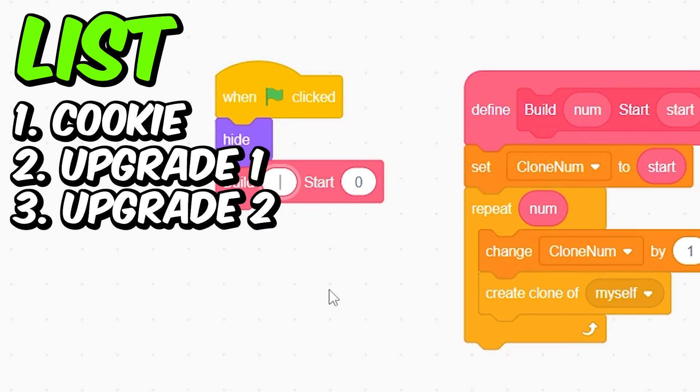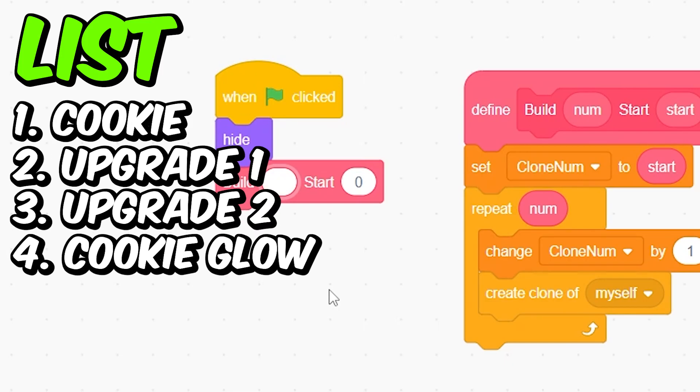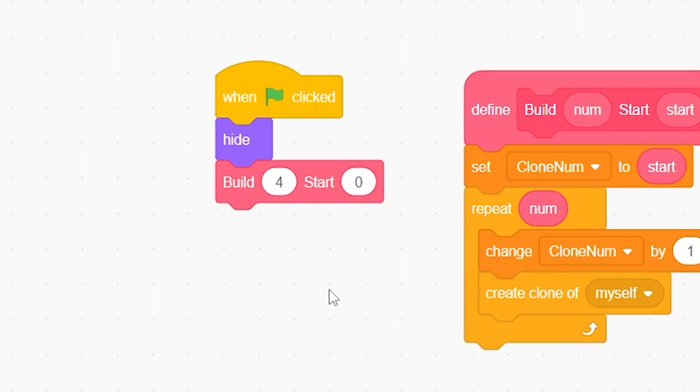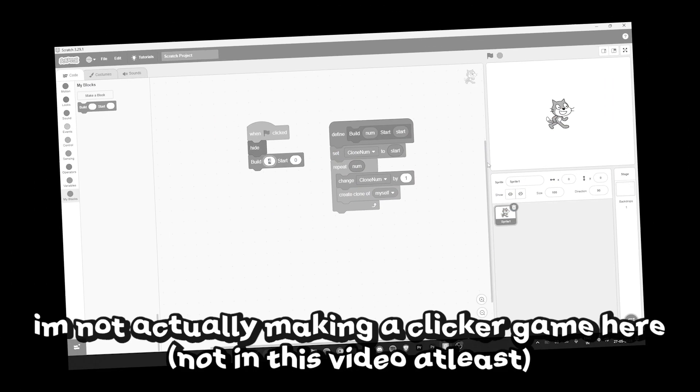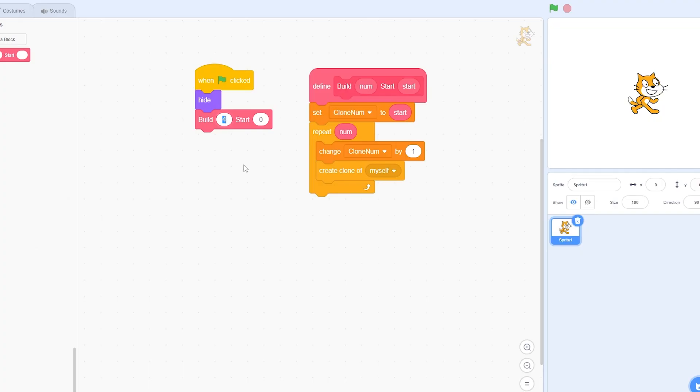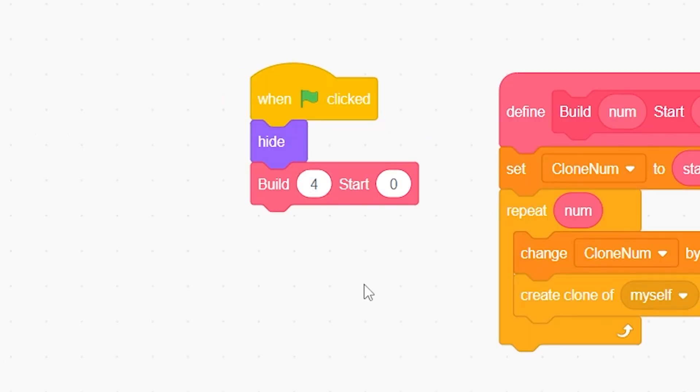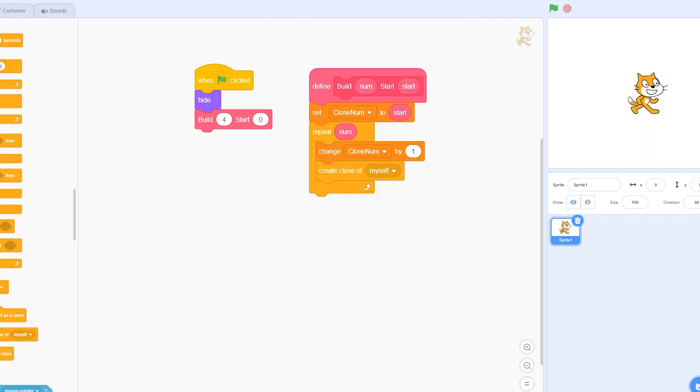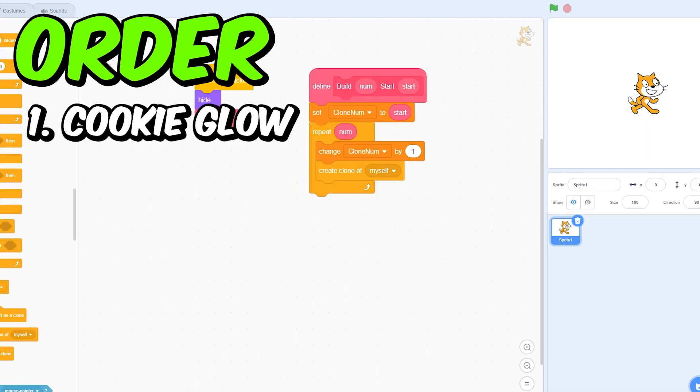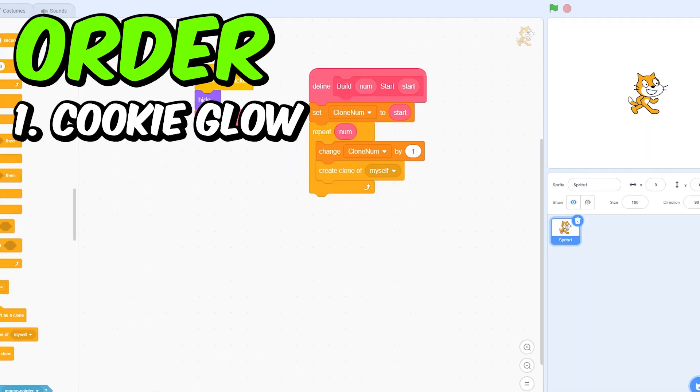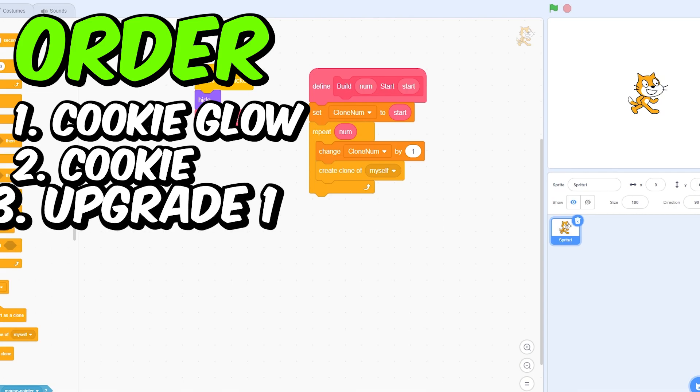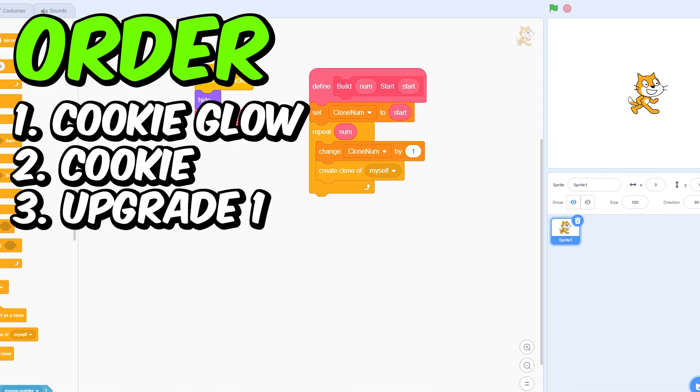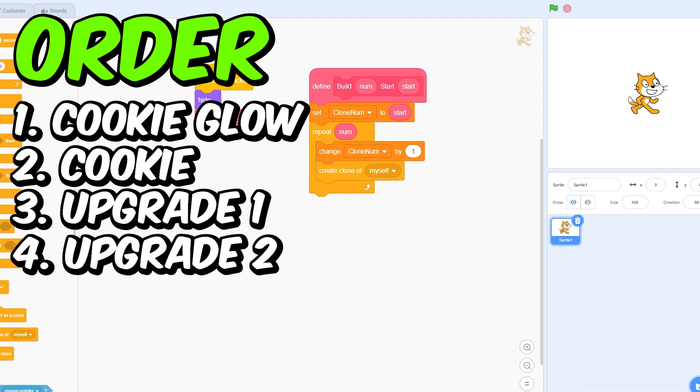Here you can put zero and here you can put the number of things you are making with it. So let's say you are making a clicker game. A clicker game has a cookie, two upgrade buttons, and maybe the cookie glow. So we have four things. You can just put four. Now let's say that the first clone will be the glow, second one will be the cookie, third one will be the first upgrade, and the fourth one will be the second upgrade.